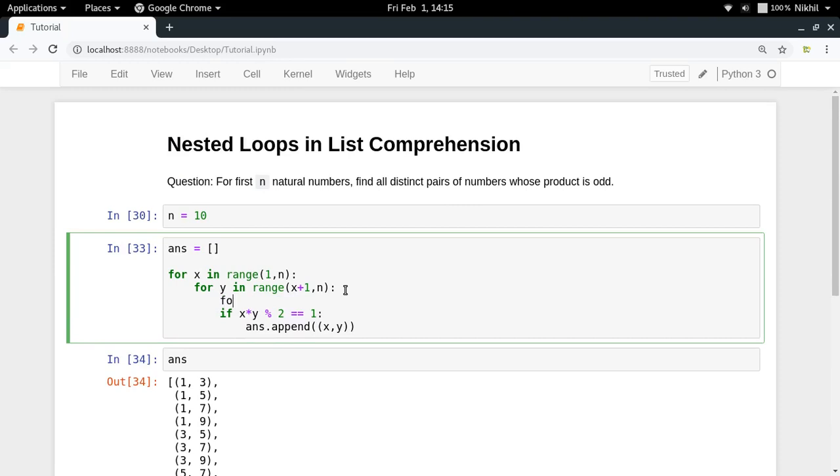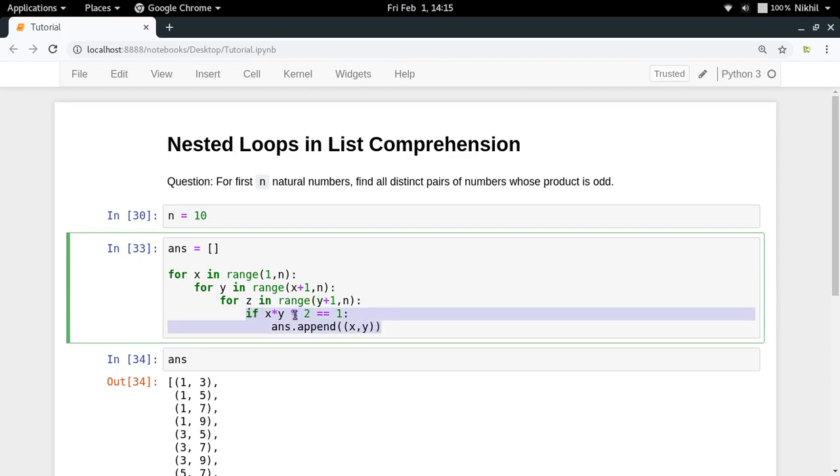You will just do for z in range y plus 1 up to n, and then you will be checking the condition like this: x into y into z modulo 2 is 1 or not.